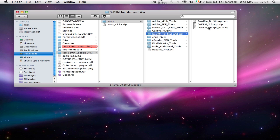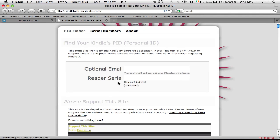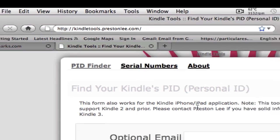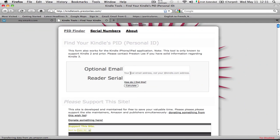Once you got your serial number, you go to this web page and you key in your eBook reader serial number in capital letters. This is very important, you do it in capital letters. So I'm going to key in this number.